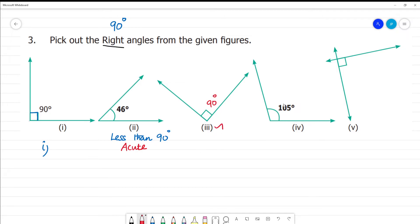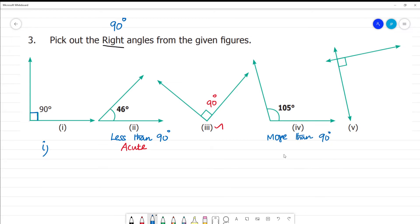This is 105 degrees. 105 is more than 90 degrees. This angle is more than 90 degrees, so we call it an obtuse angle. More than 90 degrees falls in the category of obtuse angle.